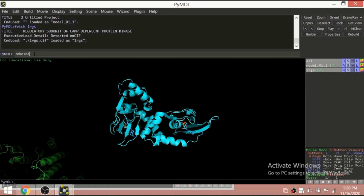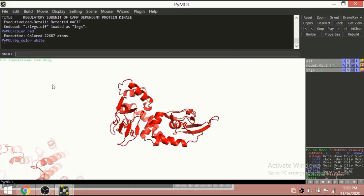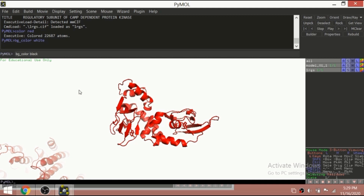There are many things we can do with the protein structure. For example, to color it red, just type 'color red' and the whole structure turns red. To change the background, type 'bg_color white' and the background becomes white. I prefer the black background, so I set it back to black using 'bg_color black'.